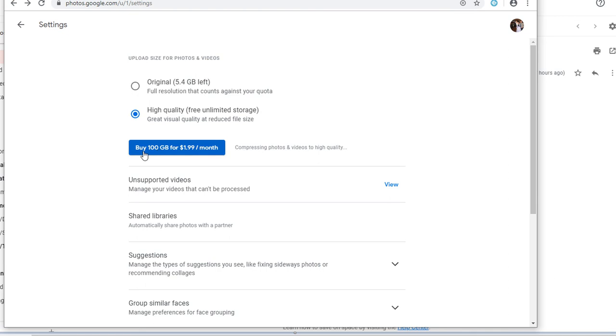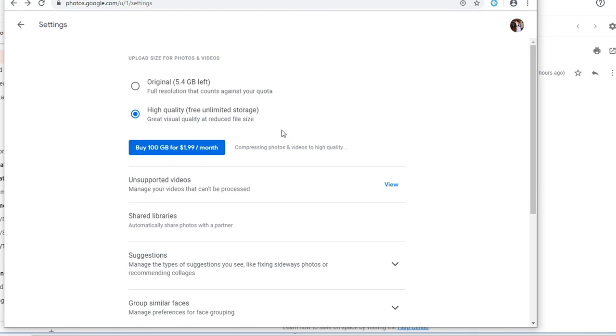Alternatively, I could buy 100GB for $2 a month and that's not too bad, but I'm being cheap. Bye.